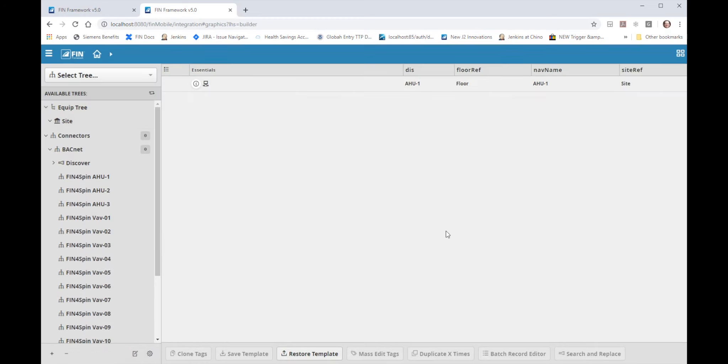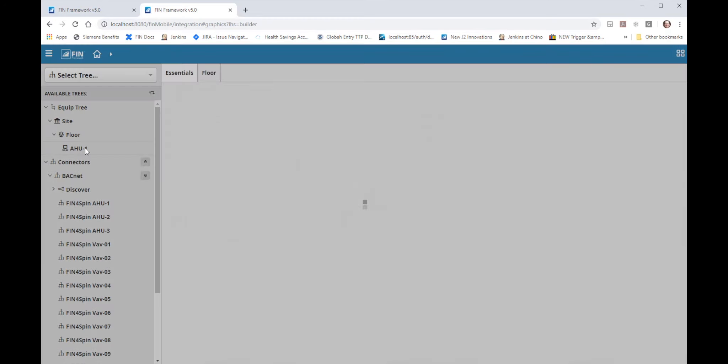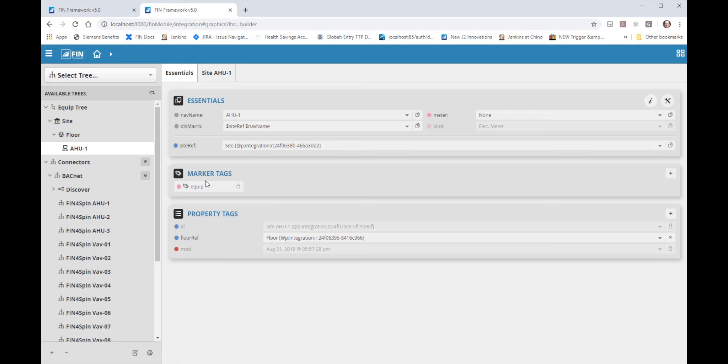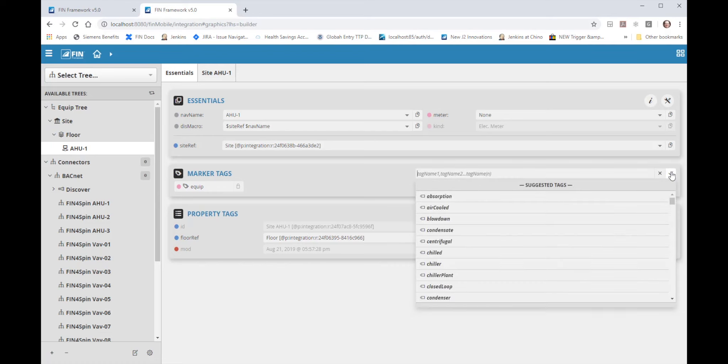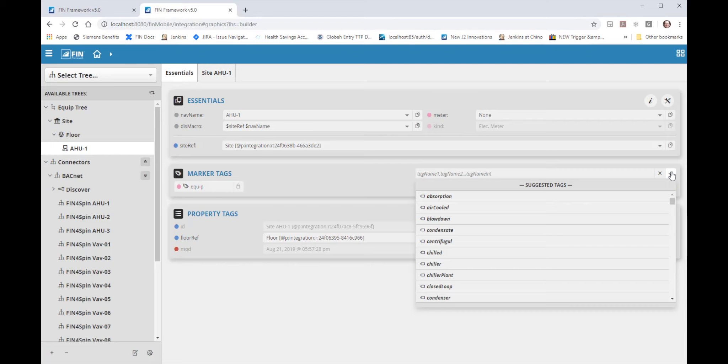Now on the floor I have A2-1 equip I will select that in the tree to bring up its properties. I need some marker tags to define what this equipment is and what it does. By default it only has the equip marker tag. Following the rules of haystack tagging I'm going to add in a few additional tags. I need the A2 tag, the HVAC tag, and the VAV zone tag.